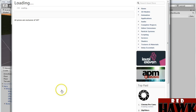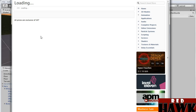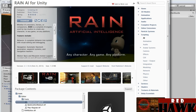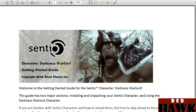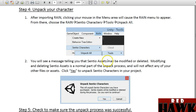After that I downloaded the RAIN AI for Unity — this is version 2.1.10. And according to the getting started guide that comes with the Centio characters, I unpacked my character.